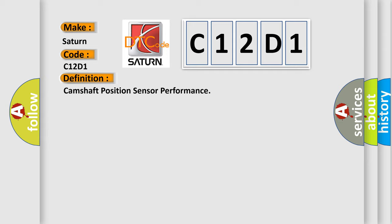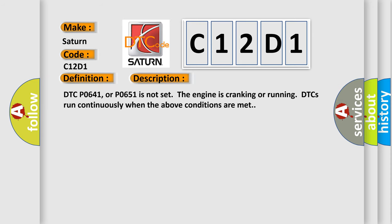And now this is a short description of this DTC code. DTC P0641 or P0651 is not set. The engine is cranking or running. DTCs run continuously when the above conditions are met.